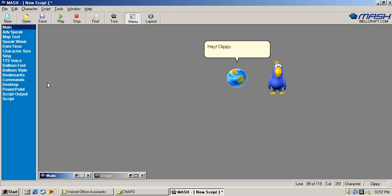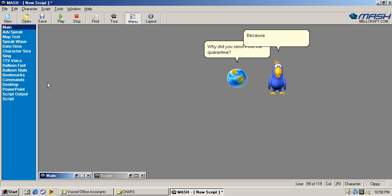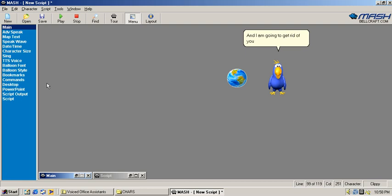Hey! Clippy was my friend! Why did you send it into the quarantine? Because everybody wanted to get rid of him! And I am going to get rid of you too!